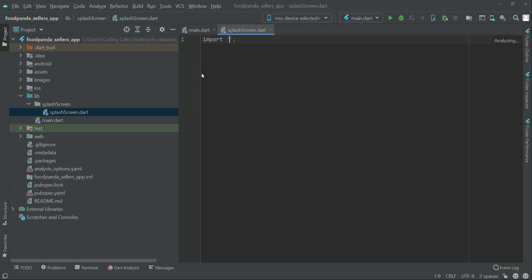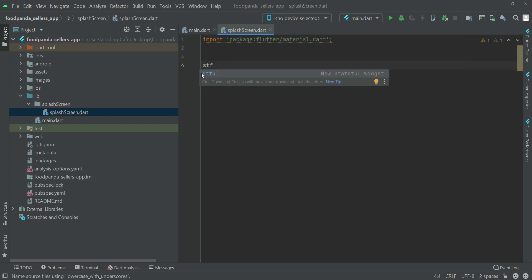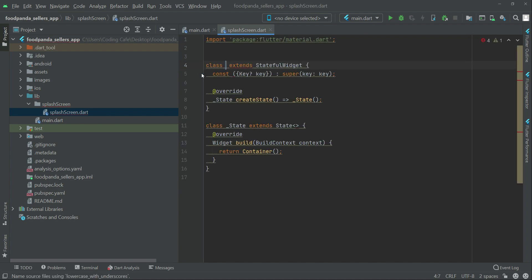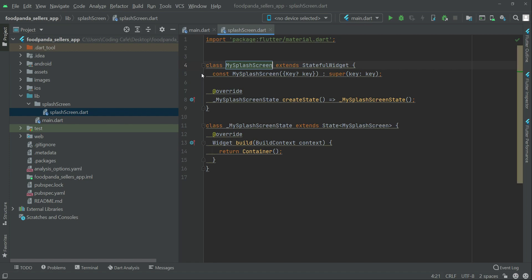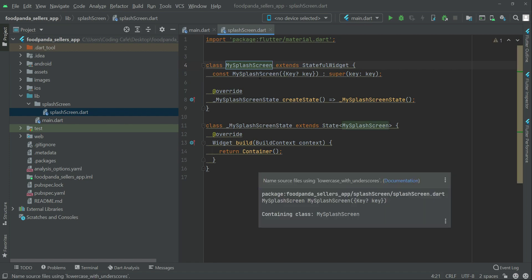First of all we have to import the material package, and then we have to create the stateful widget — just write 'stf' and it will create the stateful widget for you. Then you have to write the name of it, so I can simply name it as 'MySplashScreen'.